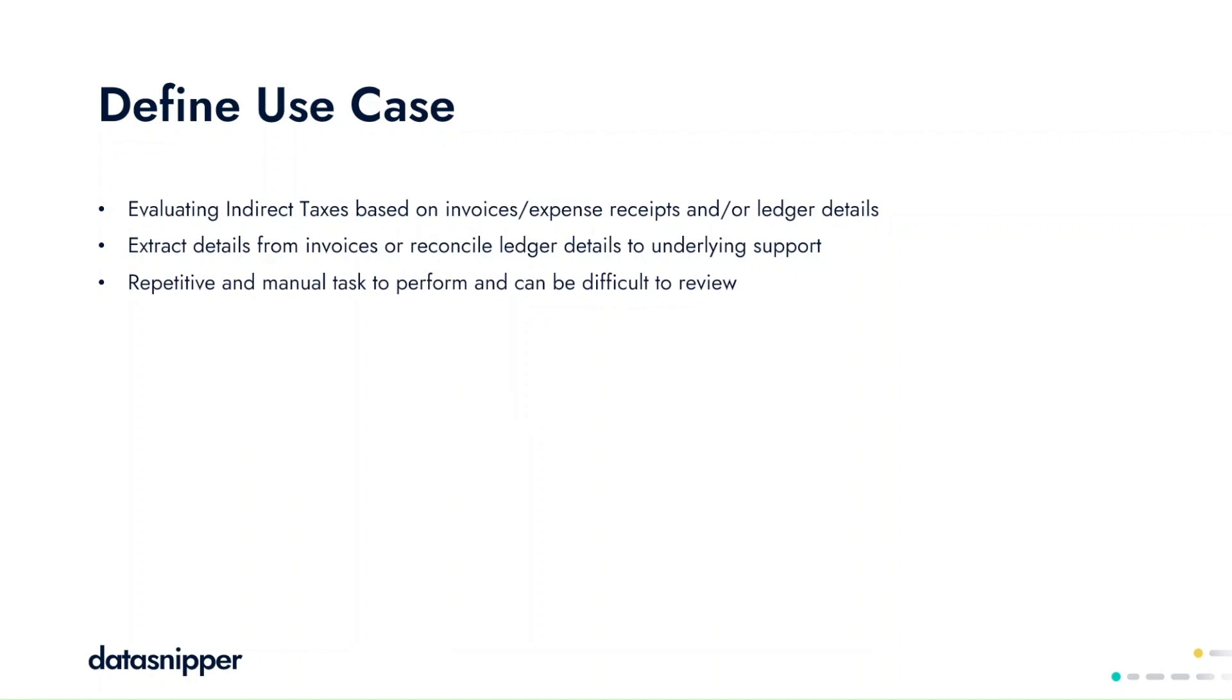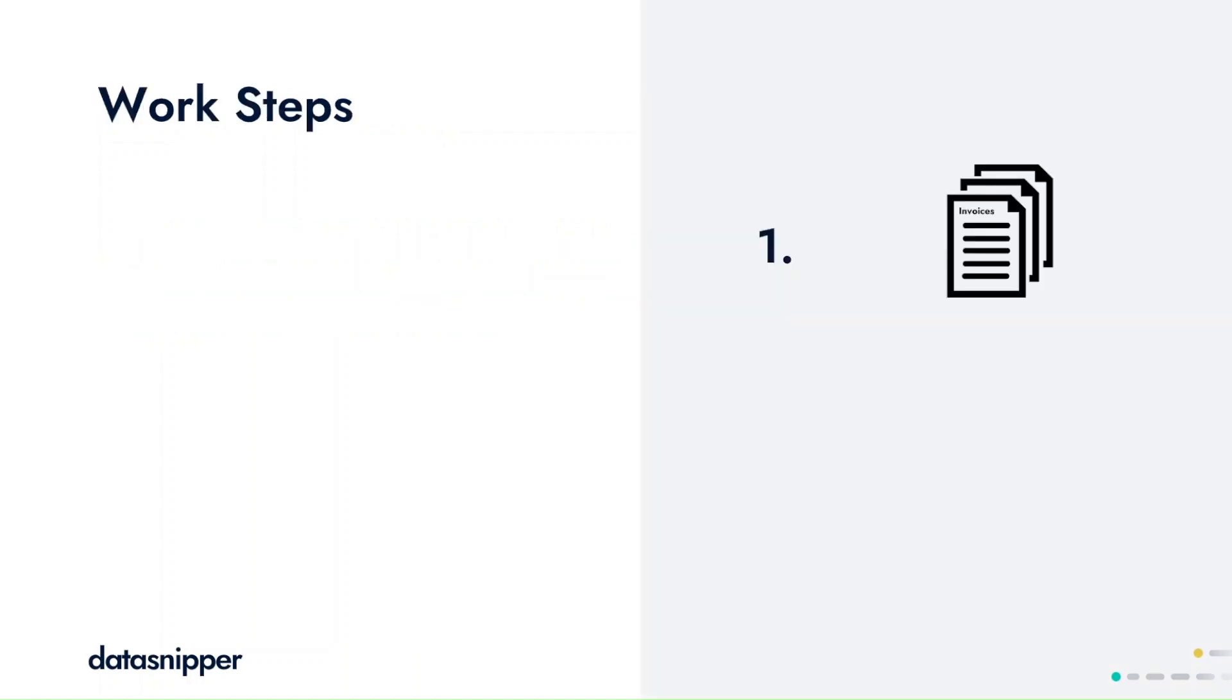Inspecting these documents manually can be very repetitive to perform. In addition, reviewing these documents can be complex and time-consuming.